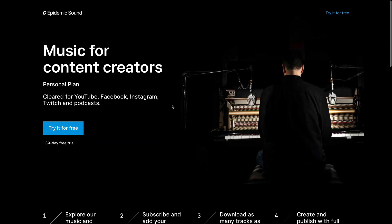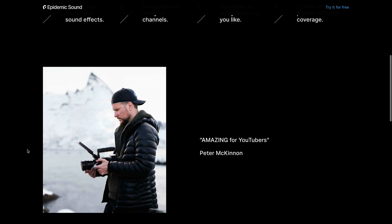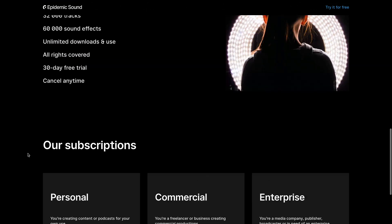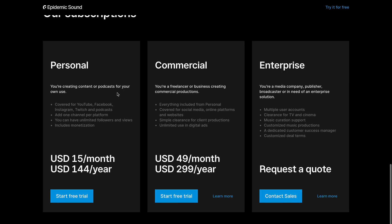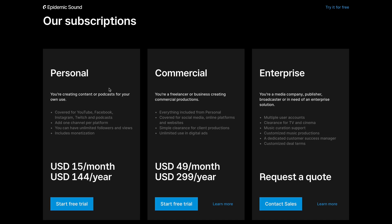So here you can explore music as well as sound effects for your content. So this one here is a little bit targeted more for content creators. So if I go down here, you'll see that you have over 32,000 tracks, 60,000 different sound effects. It's unlimited download and use all rights are covered. So you're safe, you can monetize your videos with this. And you guys can cancel at any time.